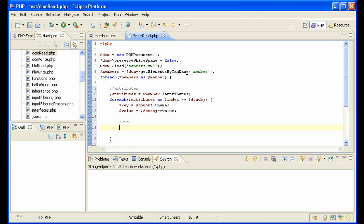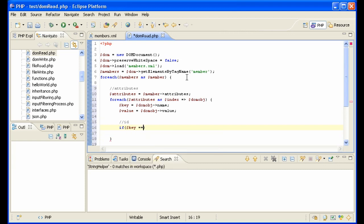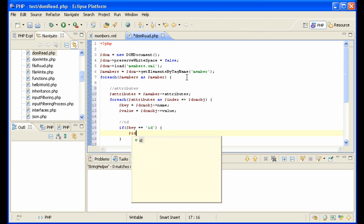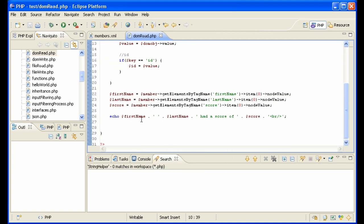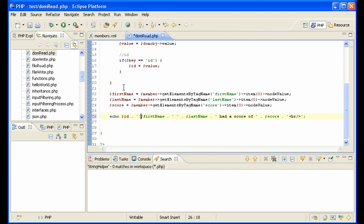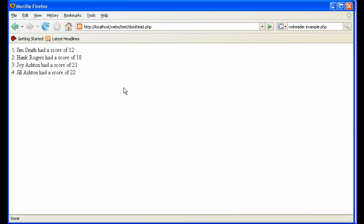Then to get ID, we'll say if the key as we're going through equals ID, then id equals the value. And there we have the ID. Let's go ahead and put the ID here and look. And there we have it, we're getting the attribute out.